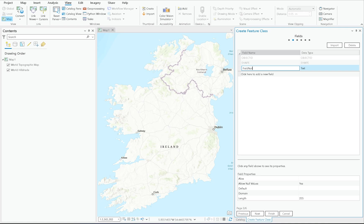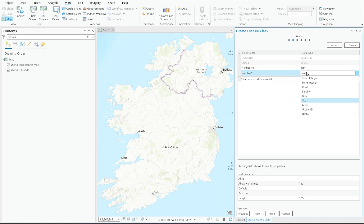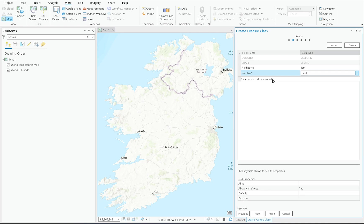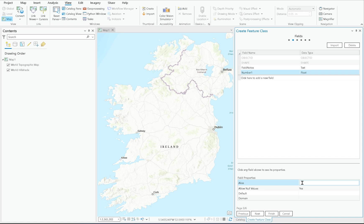The second page is all about fields. If I want to add field notes or any attribute, I configure the data type here — for example, Text for notes, or numeric types like Short Integer, Long Integer, Float, or Double if you're dealing with decimals. For each field I can set an alias (useful if you want spaces in the display name), allow null values, and assign default values. Domains, which I'll cover in another video, let you set up dropdown lists for editors.